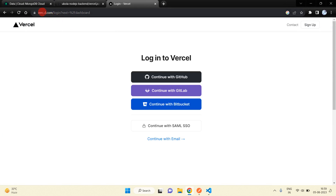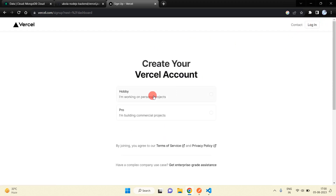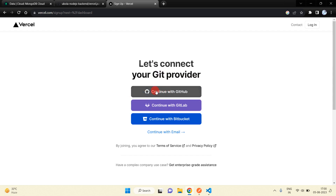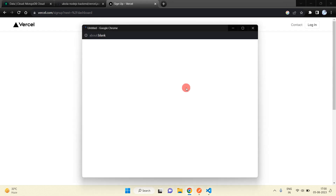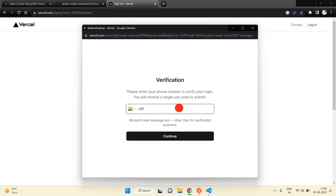Now just open the Vercel website. If you already have an account you can continue, otherwise click on Sign Up. You will get this interface — click on Hobby, enter a name, and then continue with GitHub. You can also continue with GitLab or Bitbucket. Just verify with your mobile number and press Continue.